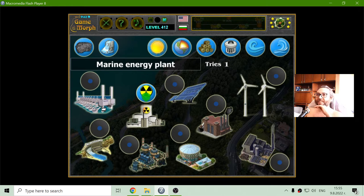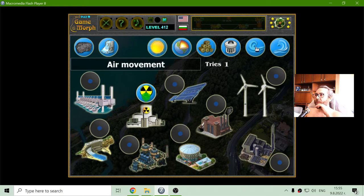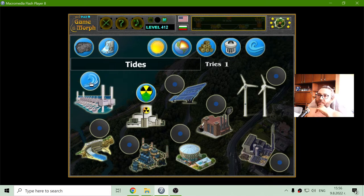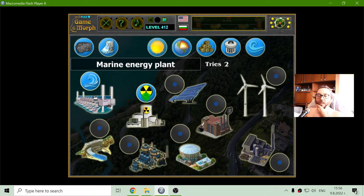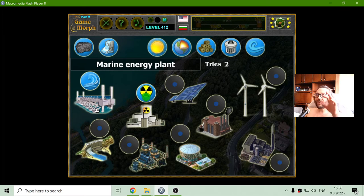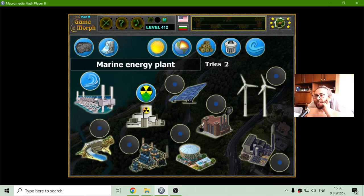The next one is the marine energy. I'm looking for a wave here — or tides. These things use tides to generate energy. This is what we have here, something like shovels. When the sea level rises, it moves them up, then when it goes down, they go down and so on.